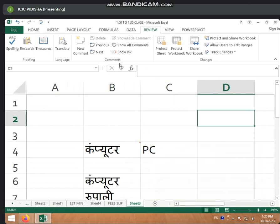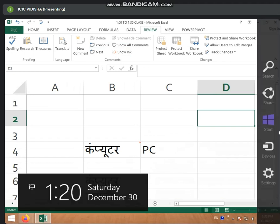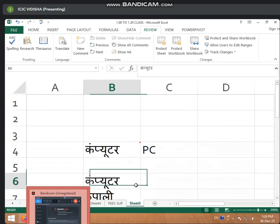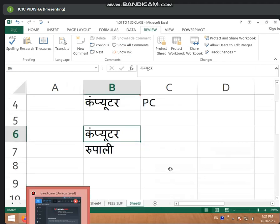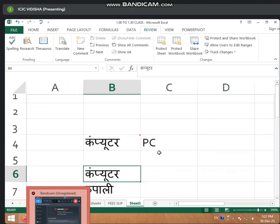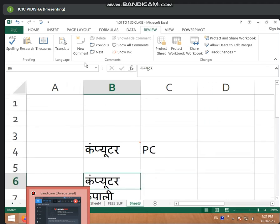Now, if you have a previous or next option highlighted here — if you have clicked on this, you can also give them a comment. And you can see the comments from here.